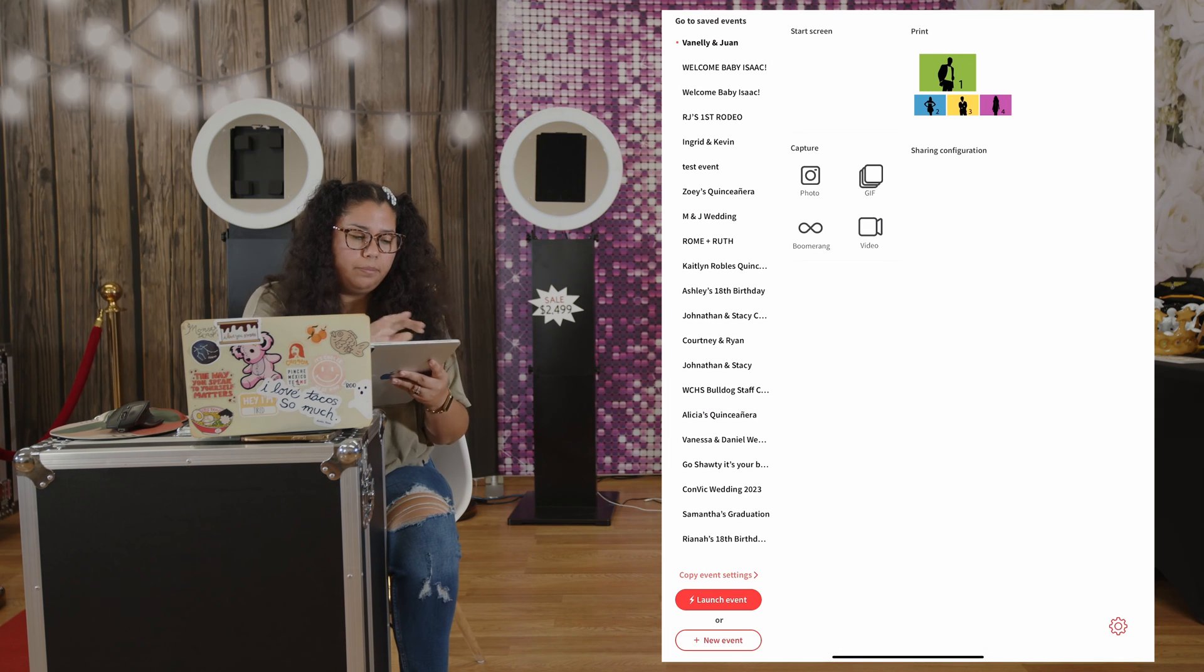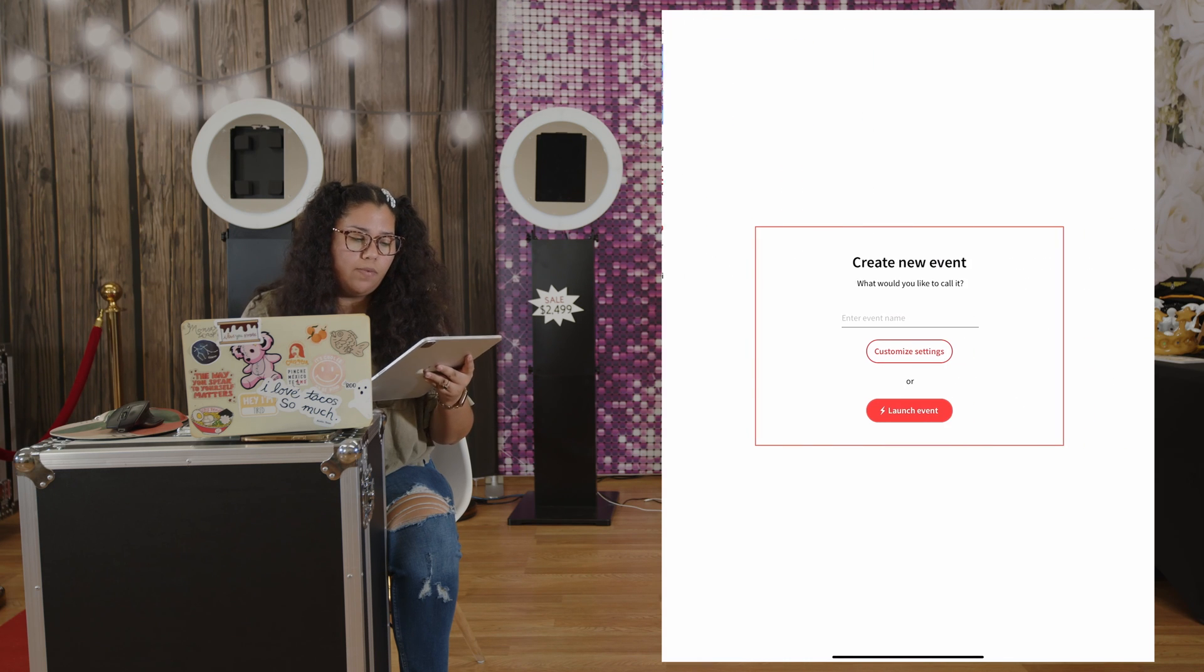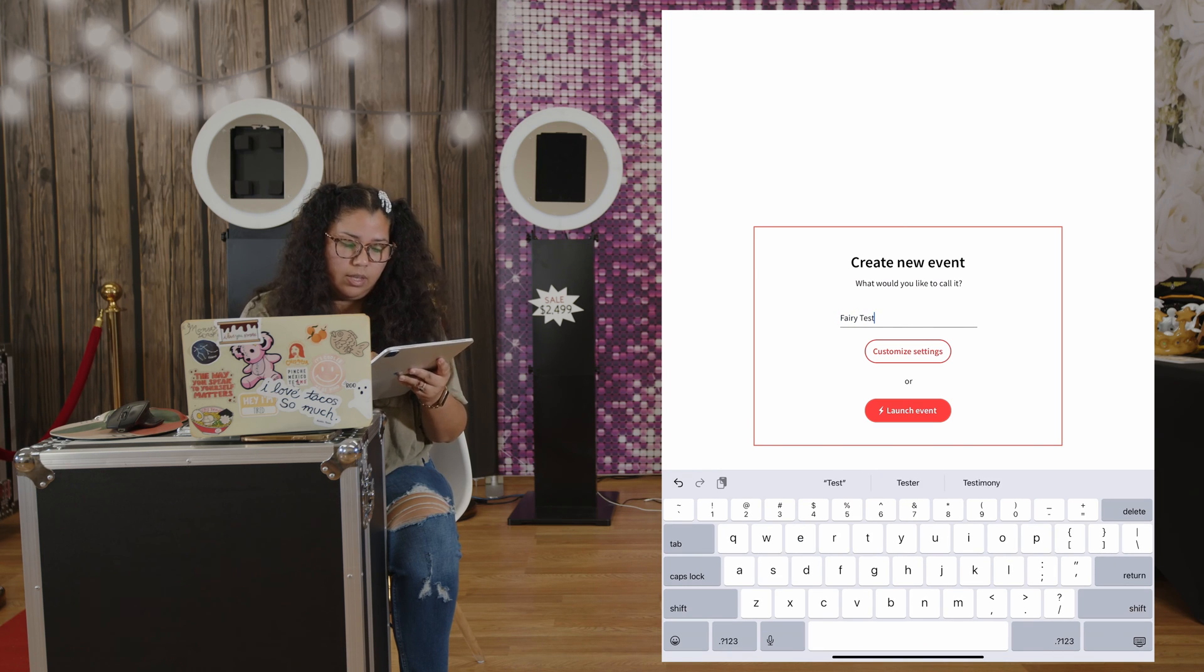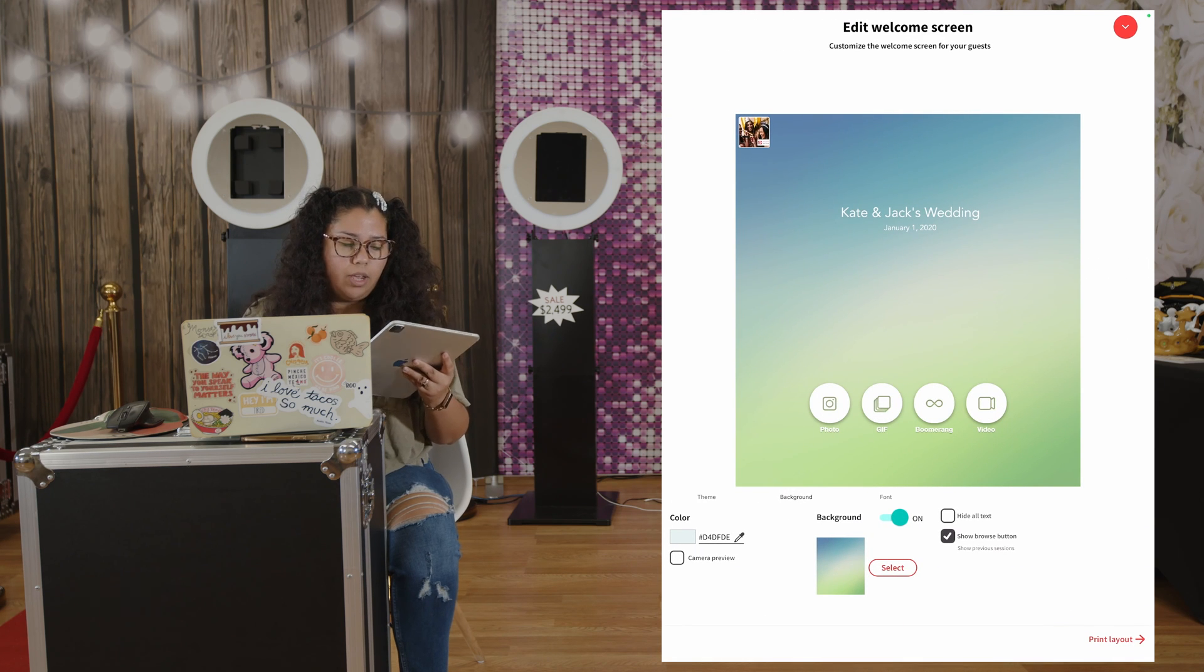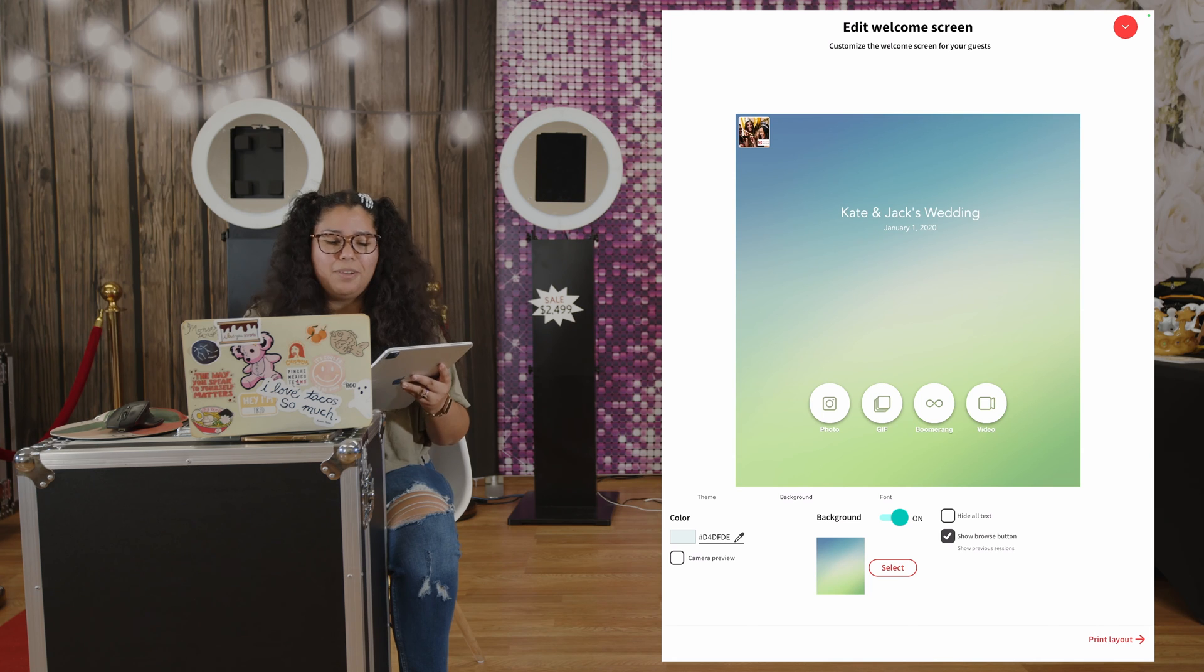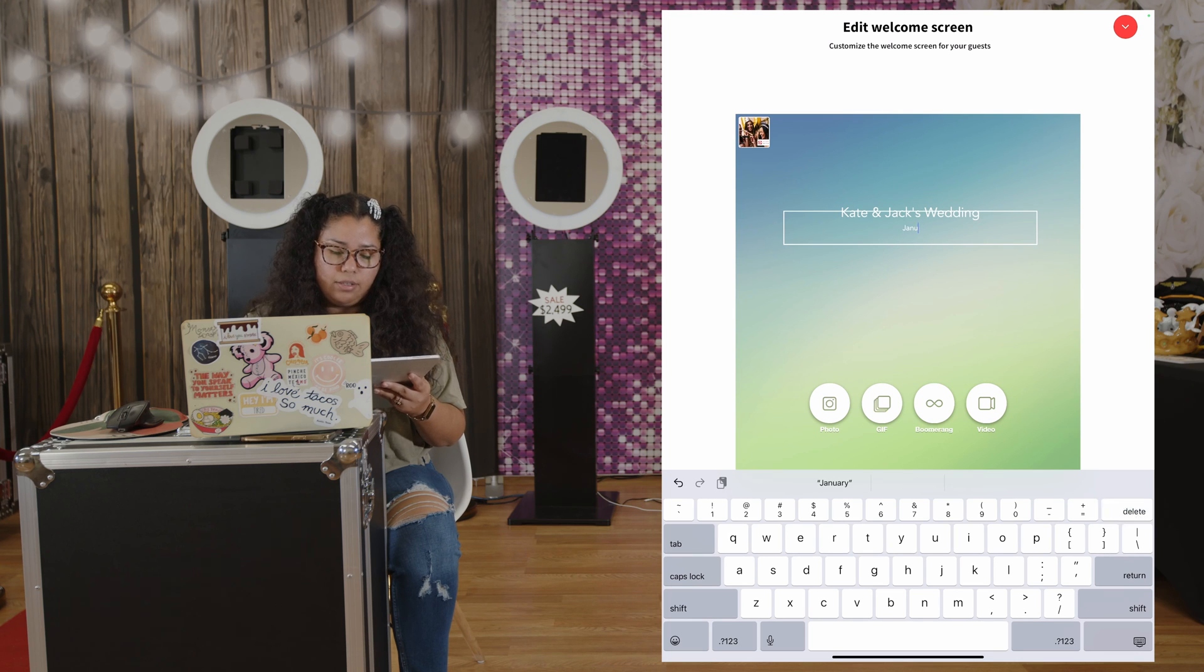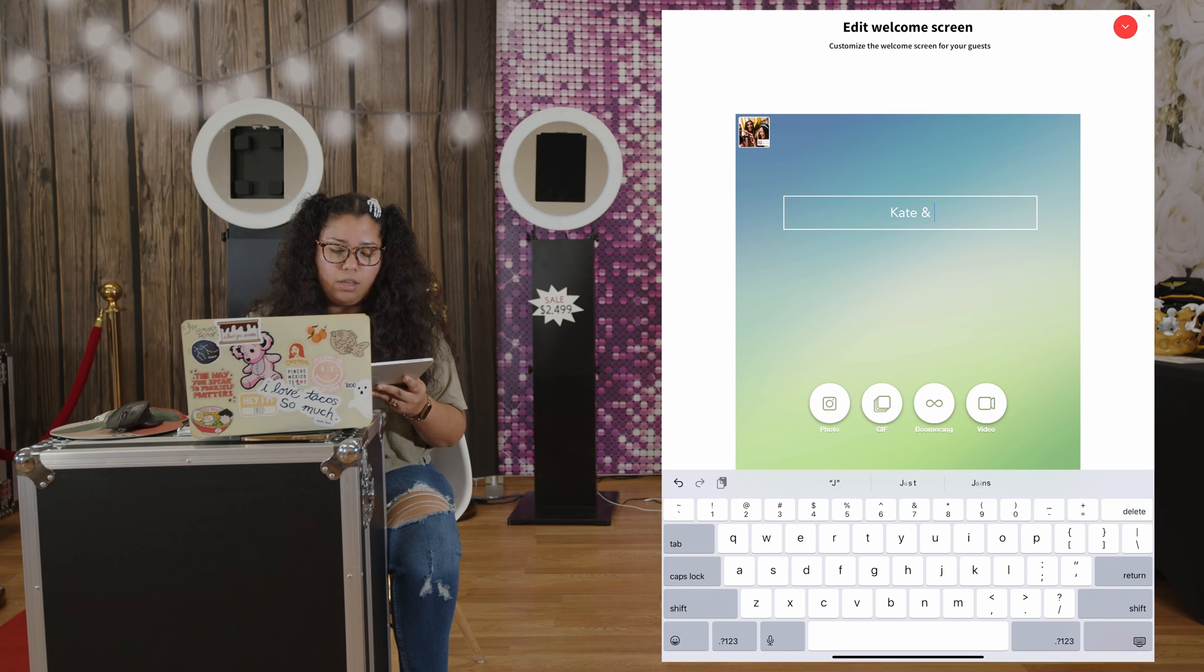So once we're here, I'm going to create a new event. I'm going to put fairy test and customize the settings. As you can see right here, it's just a plain color, blue, green, white, and it has Kate and Jack's wedding. I'm going to delete all this. Delete the wording because we're making it customized on Canva, so you don't need it.